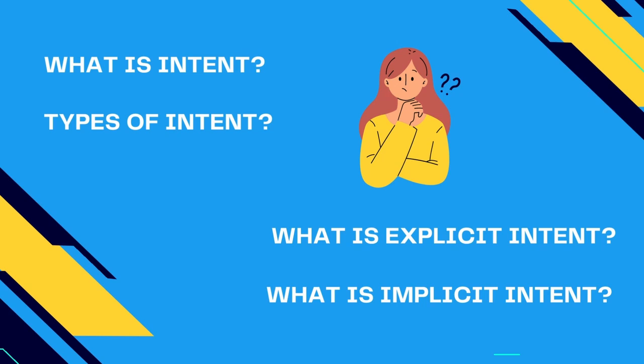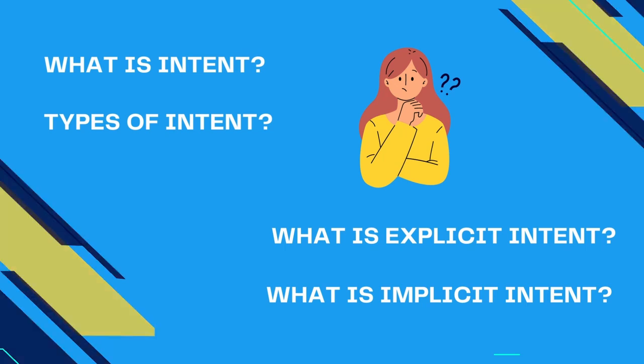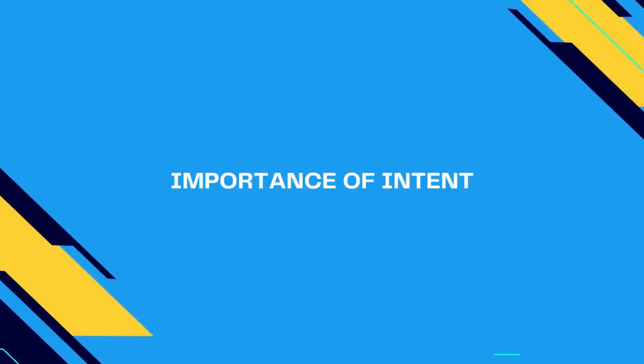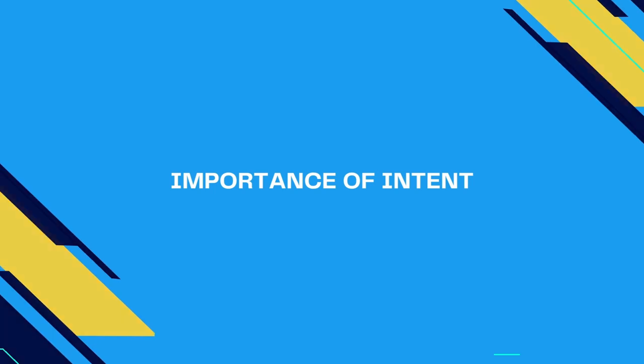You will find this question in every Android developer interview, so make sure you watch the video till the end. If you have watched any of my previous videos, then you must have seen that I have used intents almost everywhere because once you start creating projects, you will realize how important intents are.